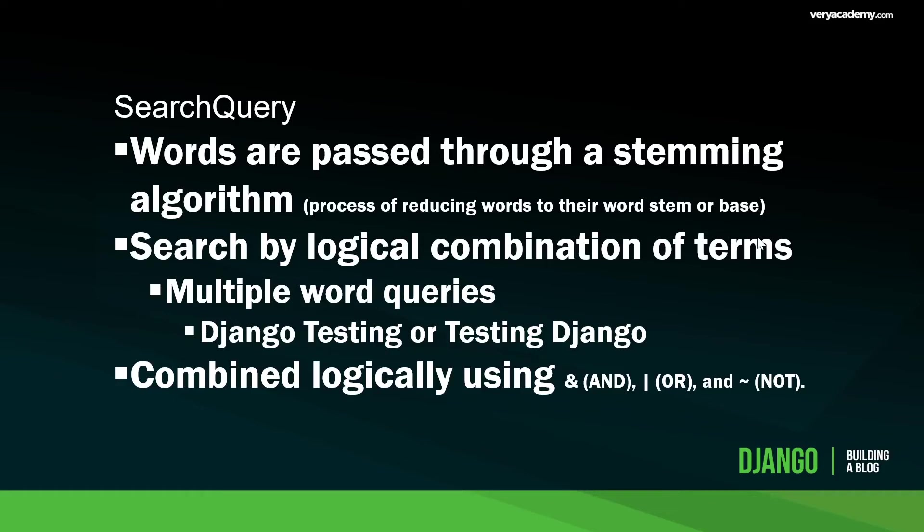We can improve upon this search even further by utilizing SearchQuery. Here the words are passed through a stemming algorithm. This is a process of reducing words to their stem or base. In addition to that, we can search by logical combination of terms. For example, if we typed in Django testing but we had a title of testing Django, then using logical combinations the search would still find some results. We can also use SearchQuery to combine logically using the AND, OR, and NOT.